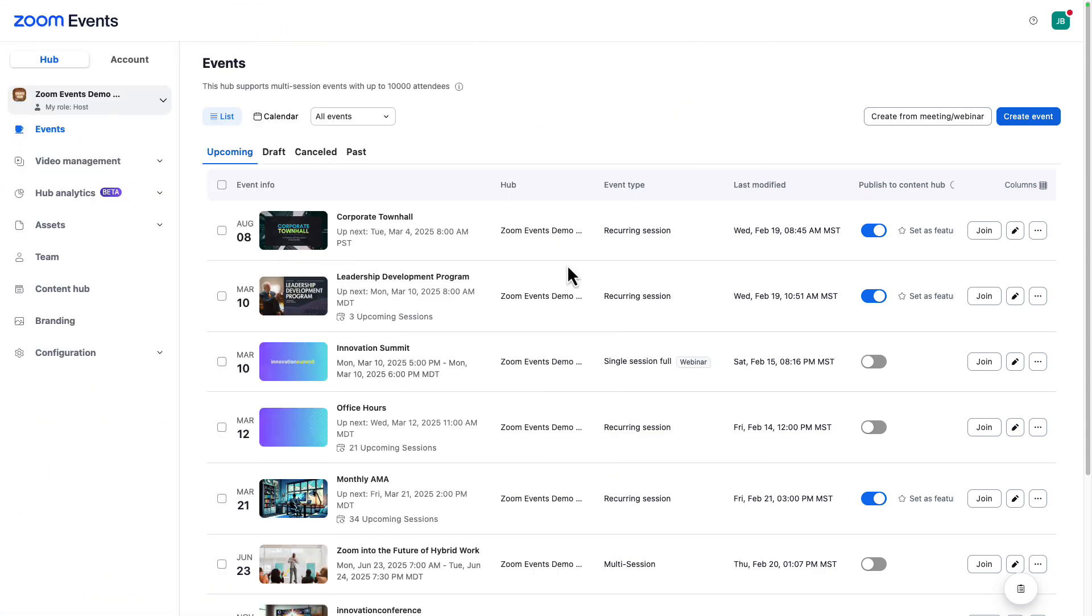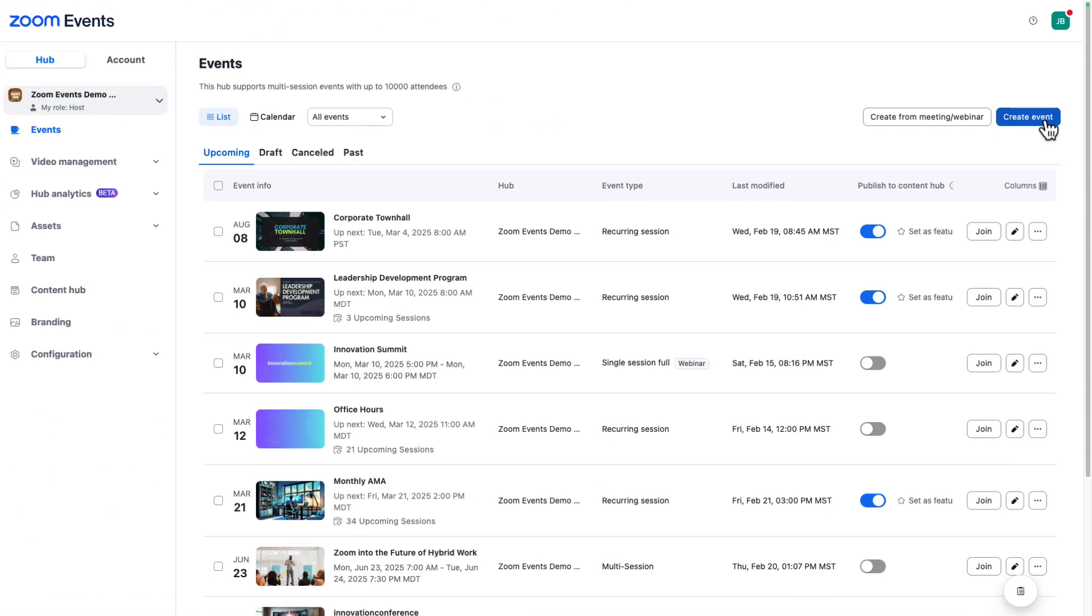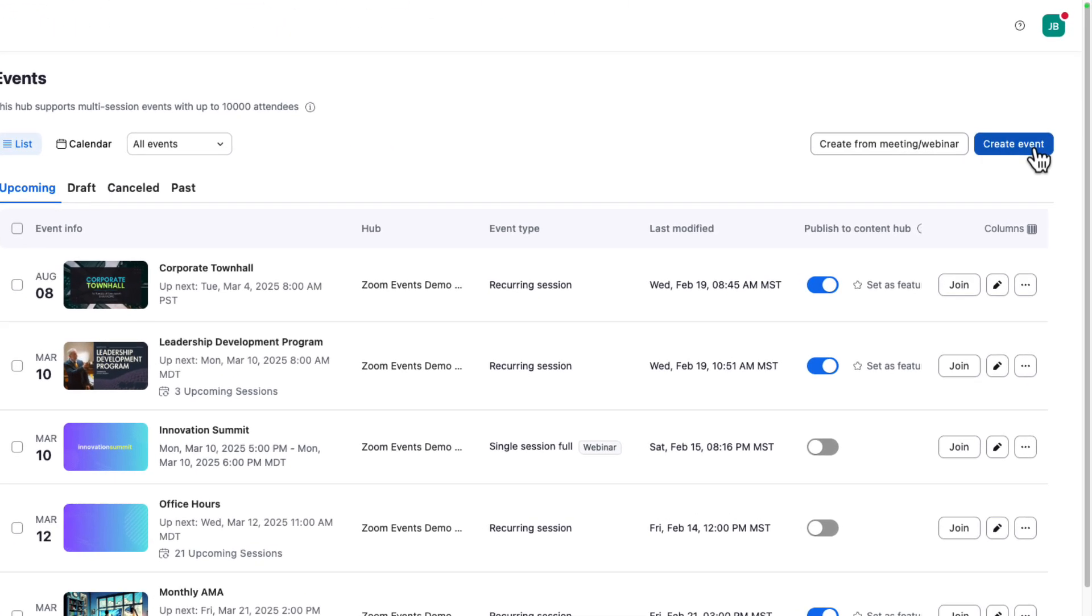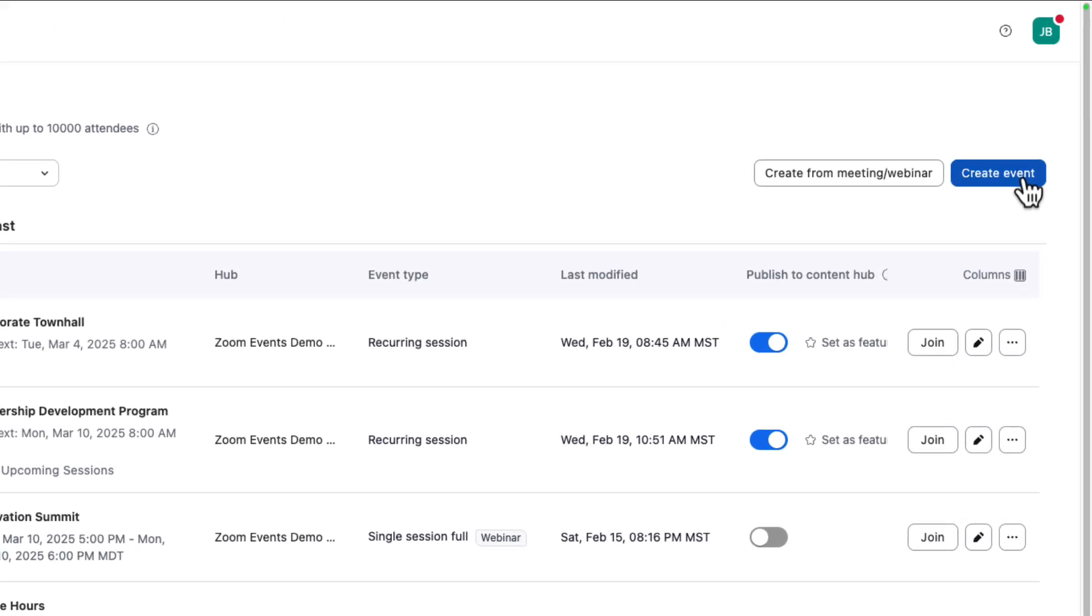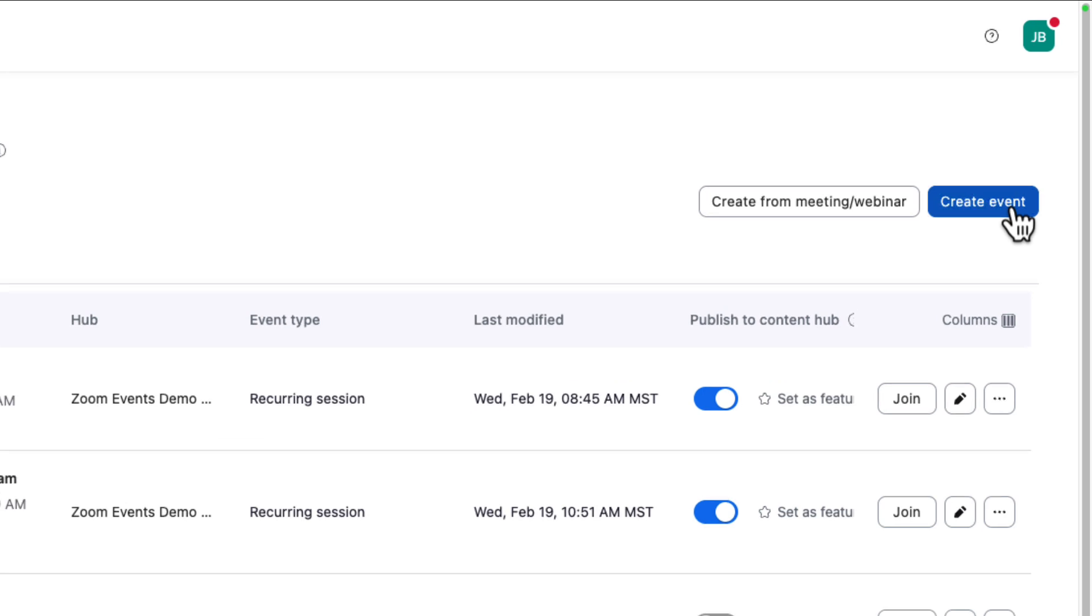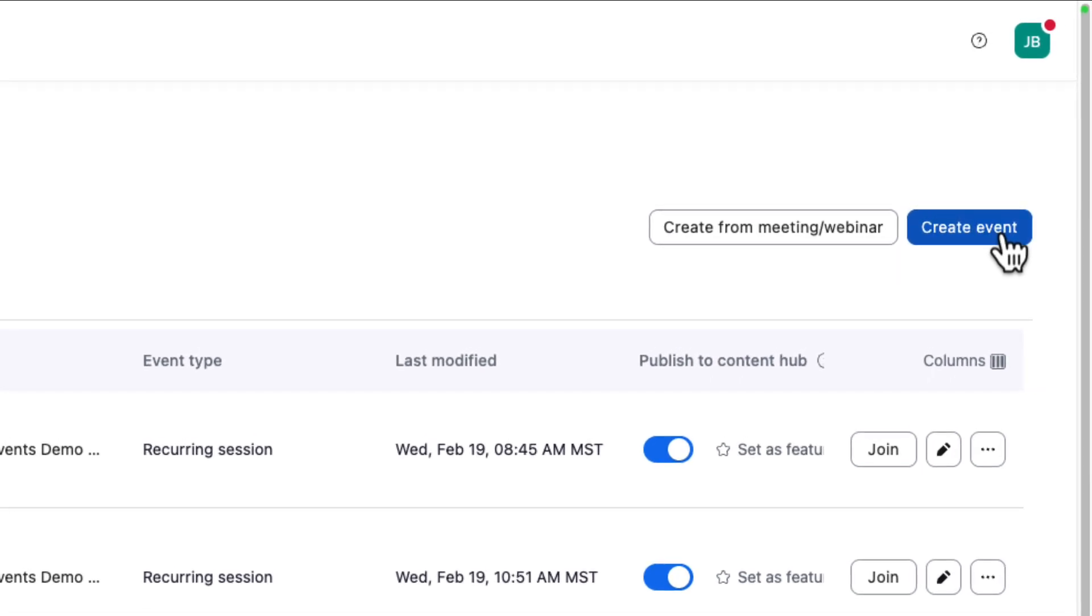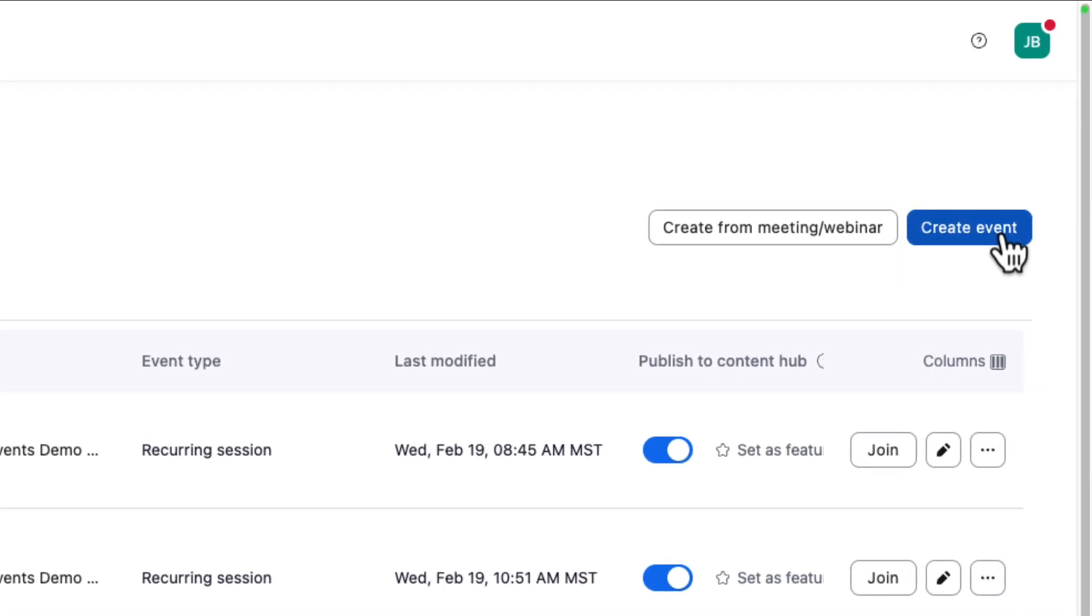All right, we are off to a great start. By now, you're probably chomping at the bit ready to build out your first event. Be sure to check out our next video on event setup and configuration.